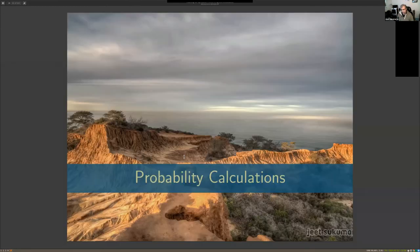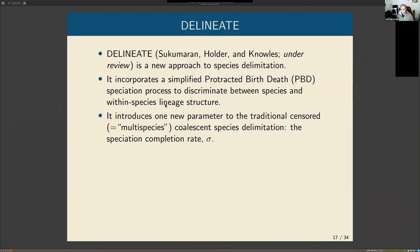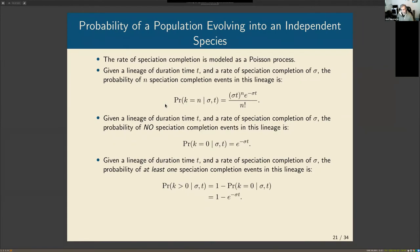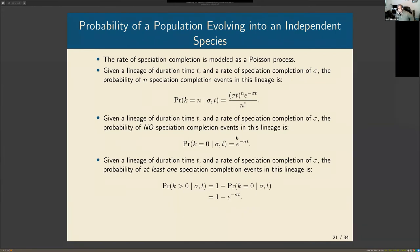How do we calculate probabilities of these different partitions? The rate of speciation completion events on the tree is a simple Poisson process. Given a lineage branch with duration t and speciation completion rate sigma, the probability of n speciation events is given by the standard Poisson expression. We can calculate the probability of no event occurring on a branch and the probability of one or more events — and these two are all we need to calculate the probability for any tree.